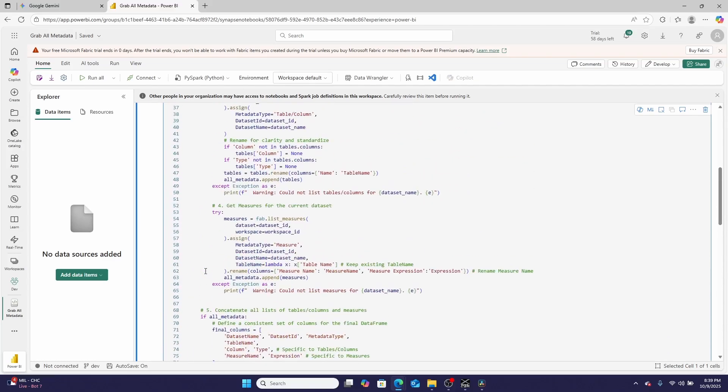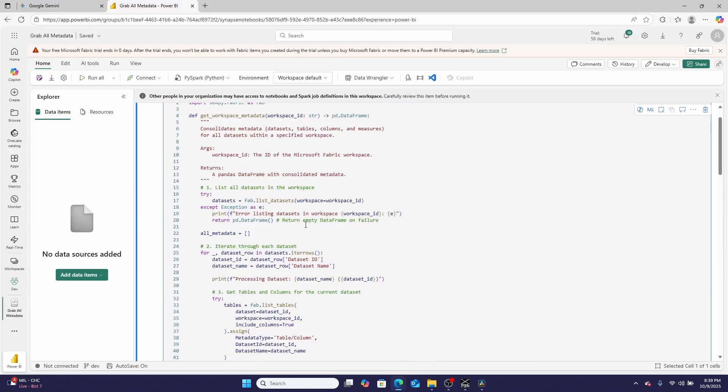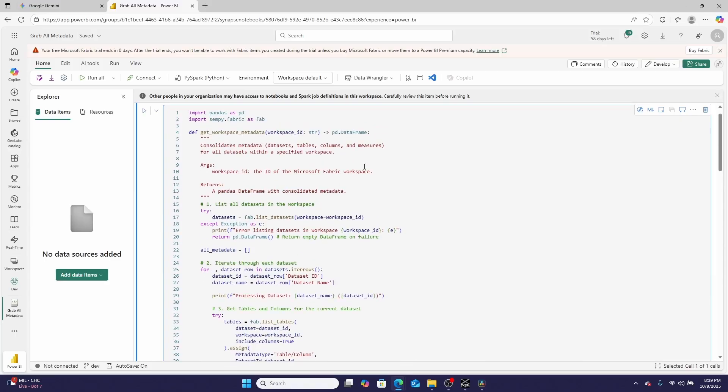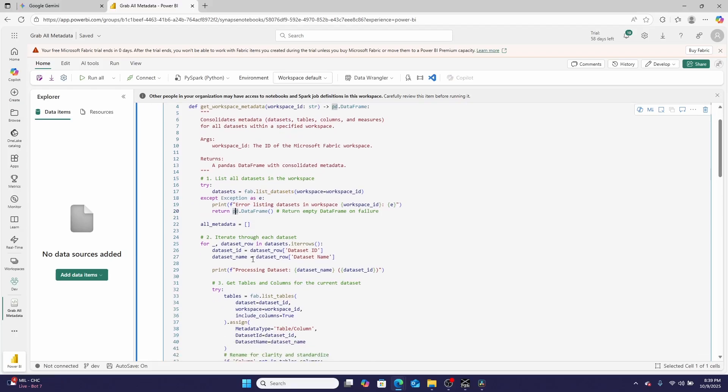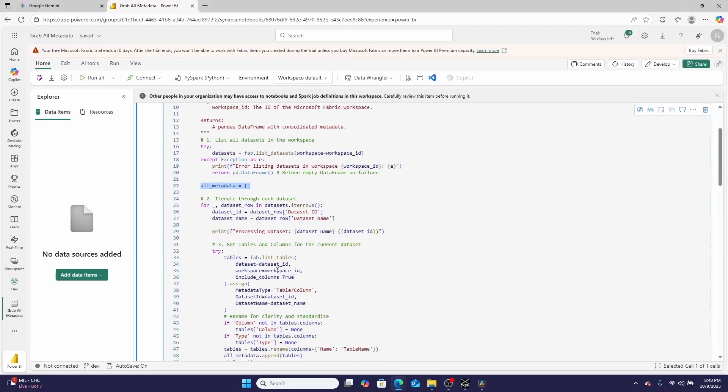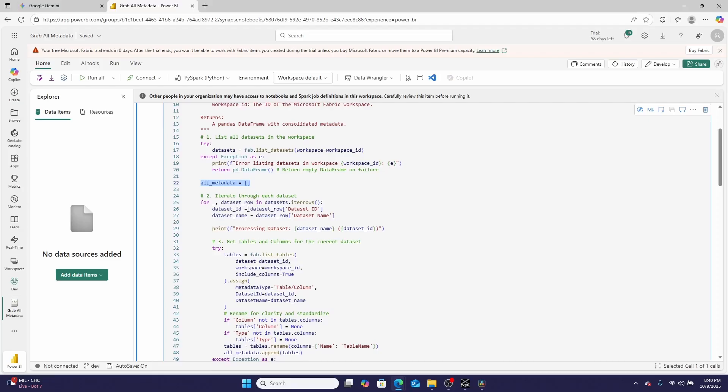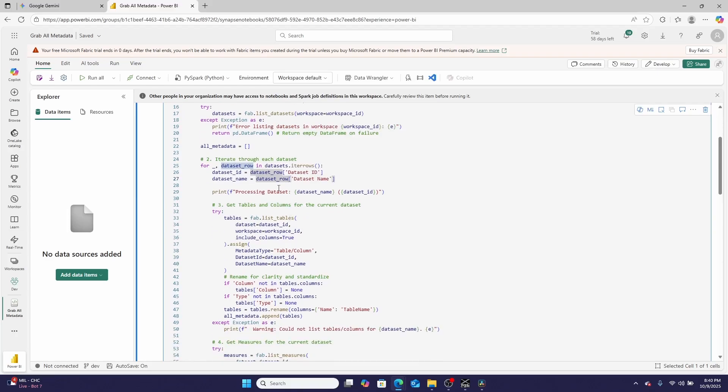So what is the method actually doing? If we go all the way up, you can see it's returning a pandas data frame. The first thing it's trying to do is list all of the datasets in a given workspace. It has some error handling here, and then it initializes an array. What it then does is for every single dataset in the workspace, it grabs the dataset ID, the dataset name, prints that it's processing it, and then tries to list out all of the tables, including the columns, for every single dataset.